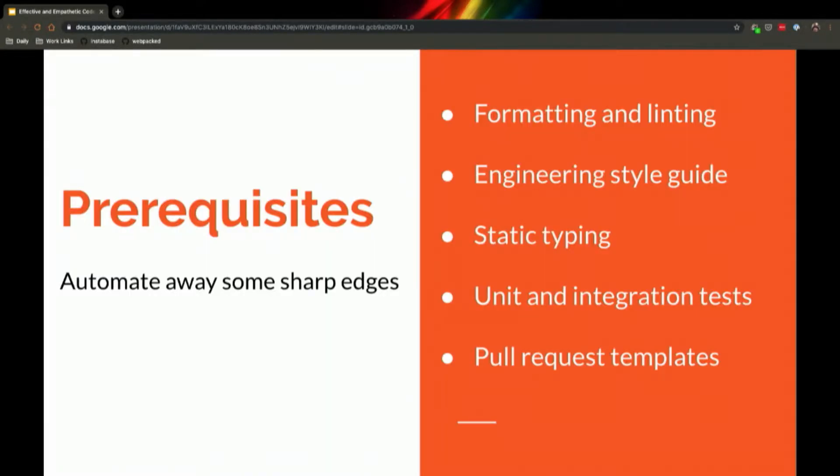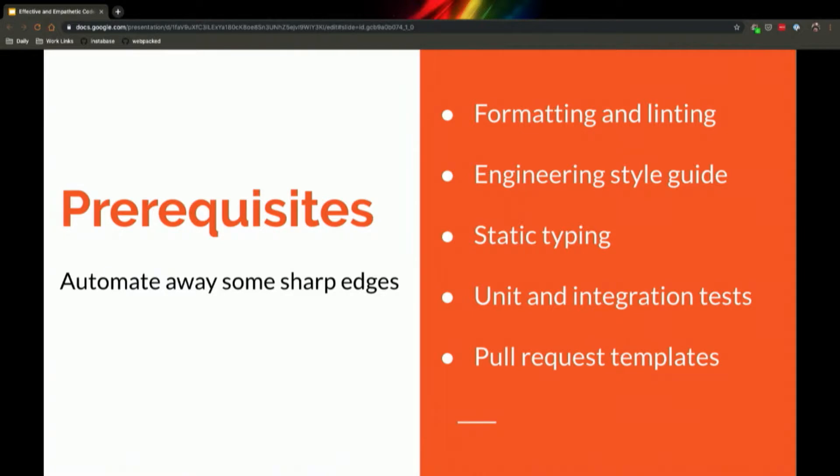All right, so I want to talk about prerequisites before we even talk about authors and reviewers. Step zero to everything in your codebase should be to automate and extract away a lot of sharp edges. It may be a pain to set up some of these tools, but they really are crucial to the long-term health of a codebase.